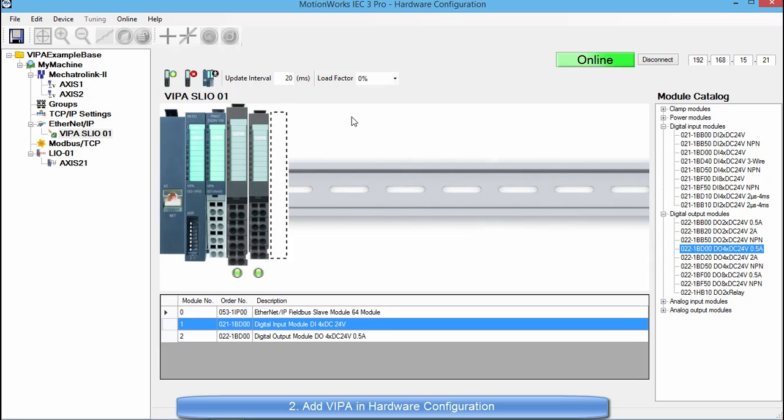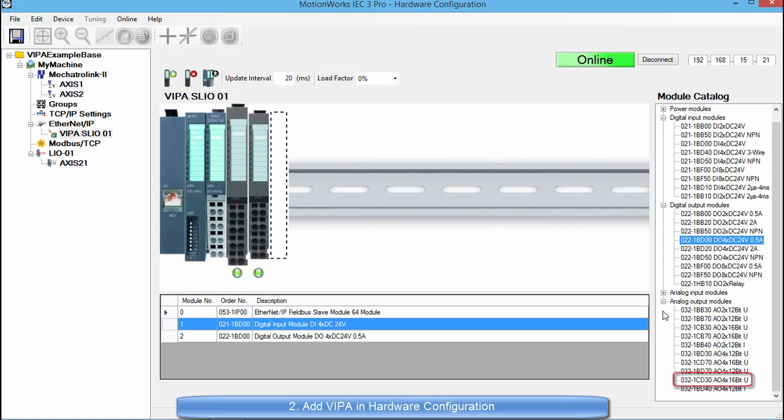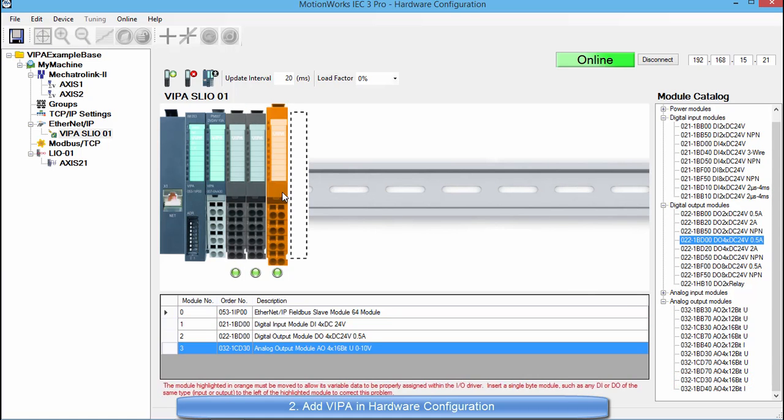Now for my system right here I do not need an analog input or output. But let's say for instance that I would like to add an analog output. So let me go into the module catalog and grab the AO4X 16-bit unsigned module and place it at the end. Now you can see that when I added the module it turned orange.